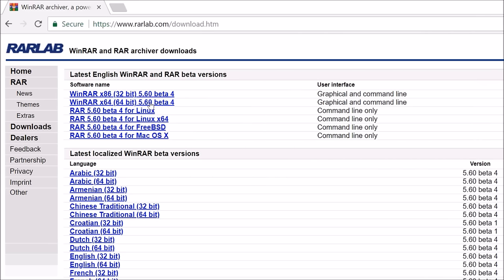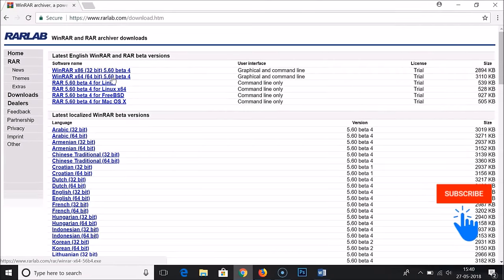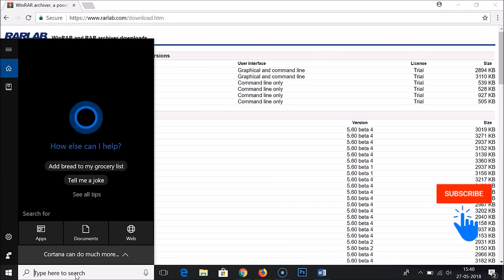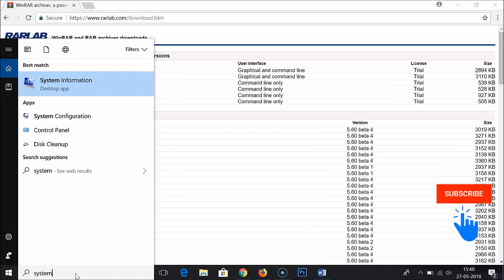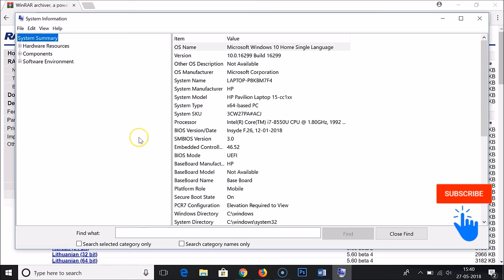If you don't know which Windows you are using, like 32-bit or 64-bit, just go to the search box and type 'system information'. Here we have system information desktop app, just click on this. You need to find the system type.